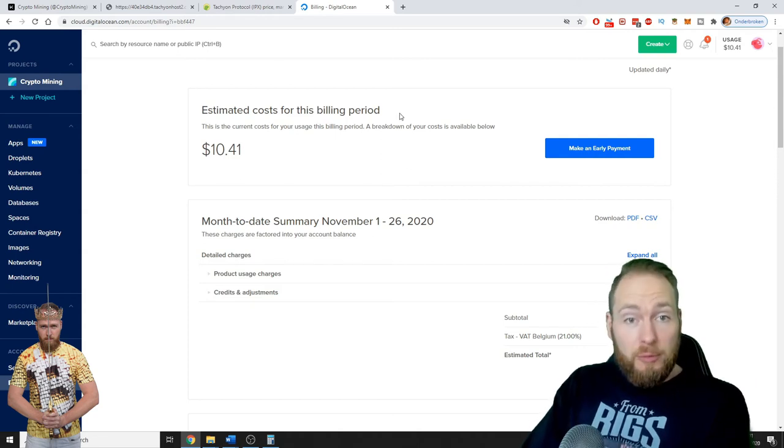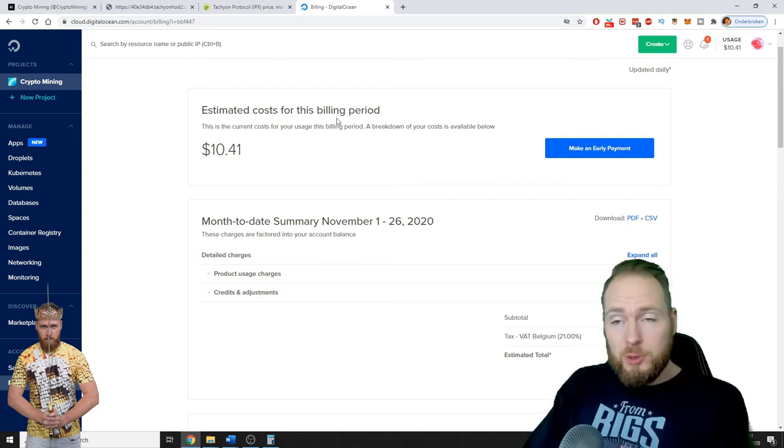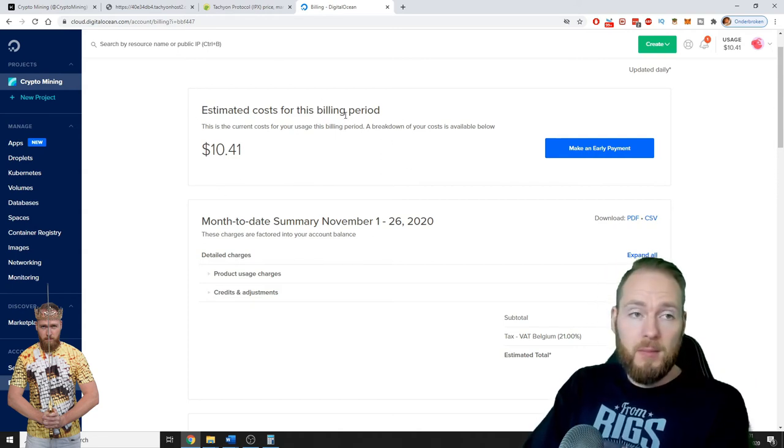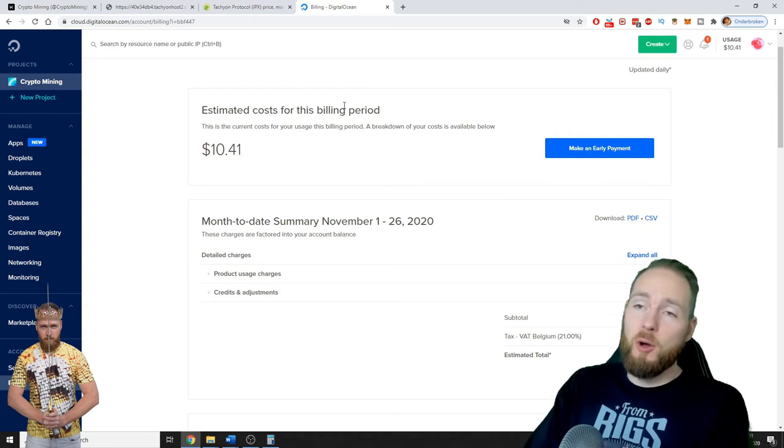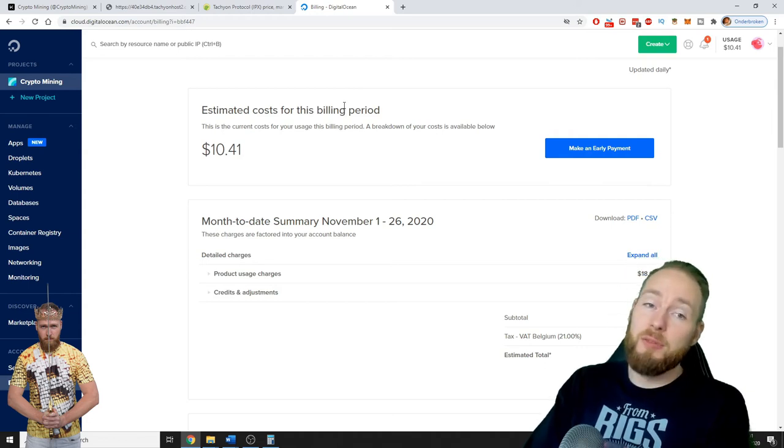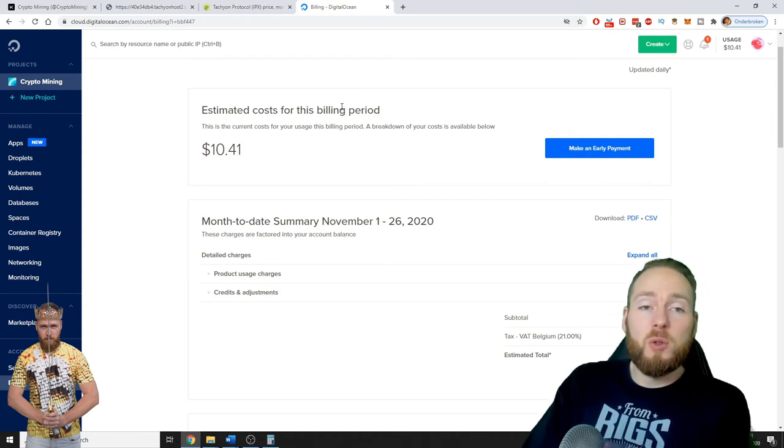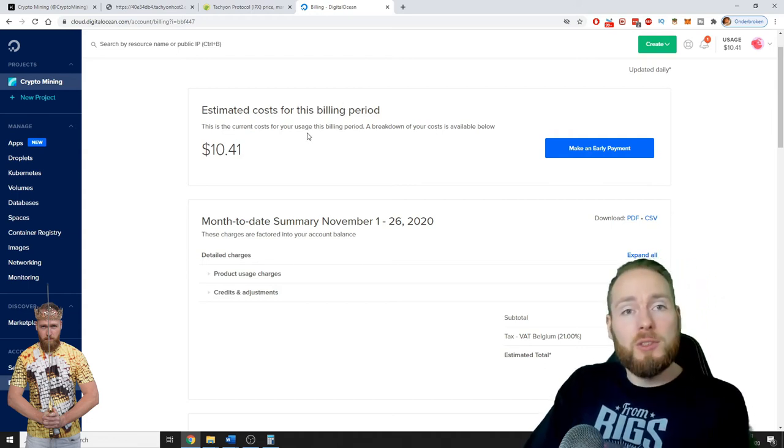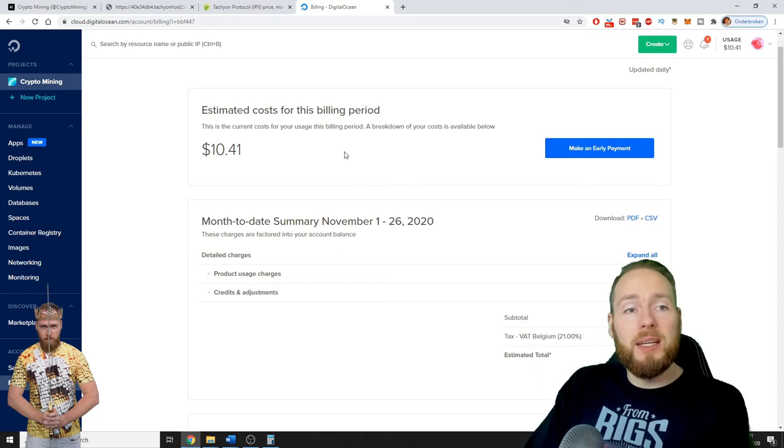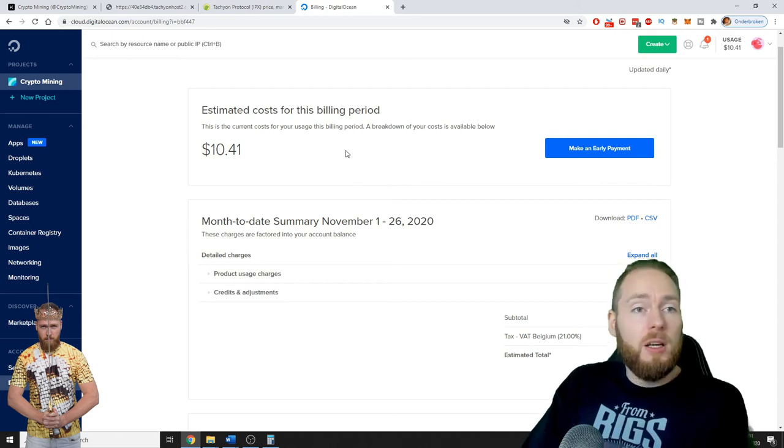Your first 2 months will be for free at DigitalOcean if you use my link of course. So then the first 2 months you don't have to pay anything.